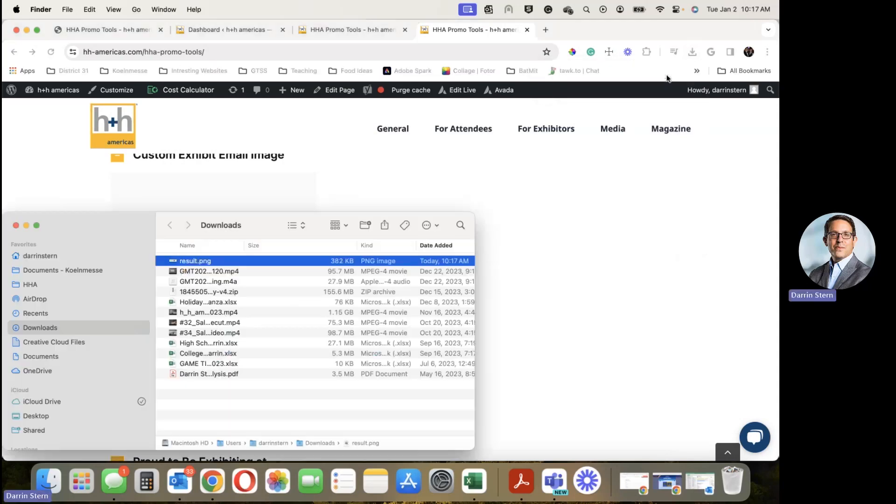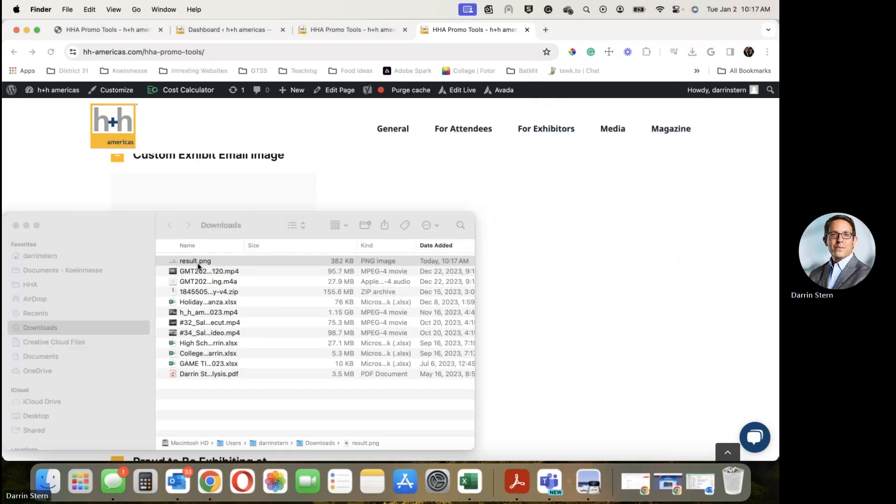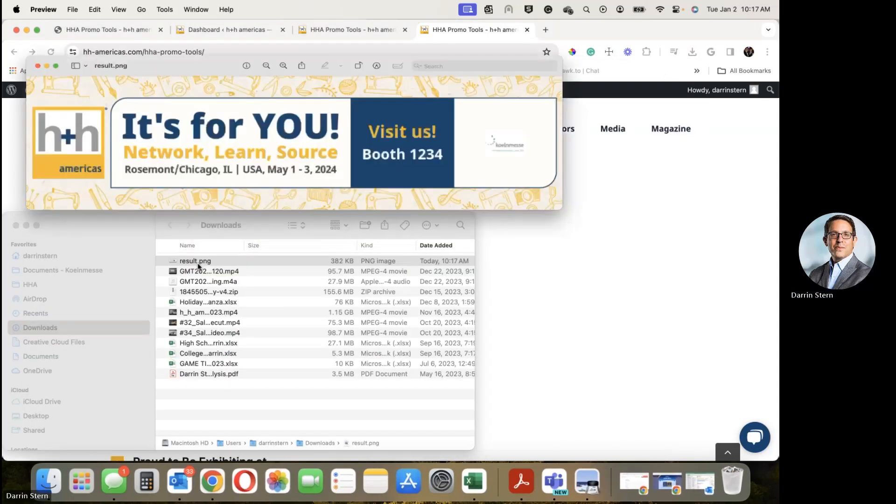And then in your Downloads folder, you will now have a customized email image.